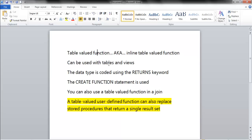Table-valued functions can be used with tables or views. The data type is coded using the RETURNS keyword. You'll see this in a second.